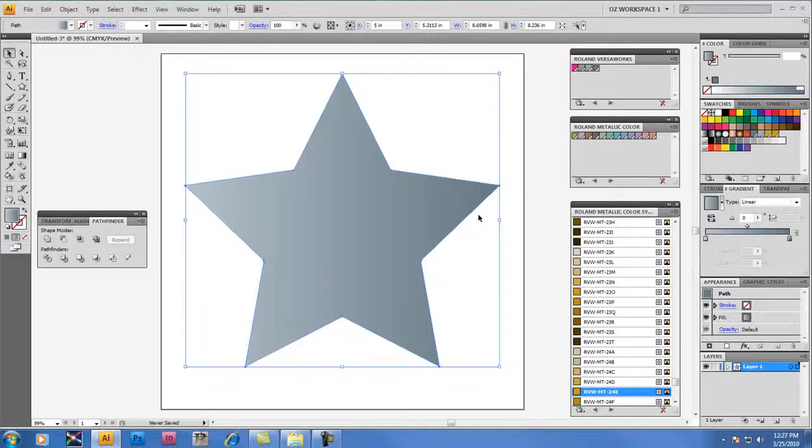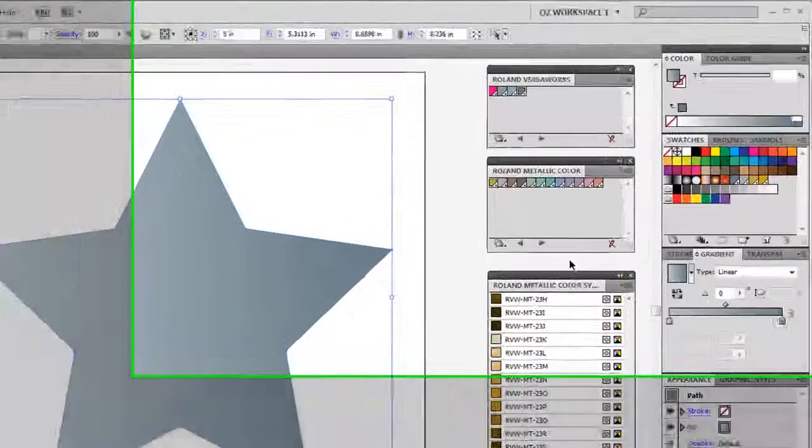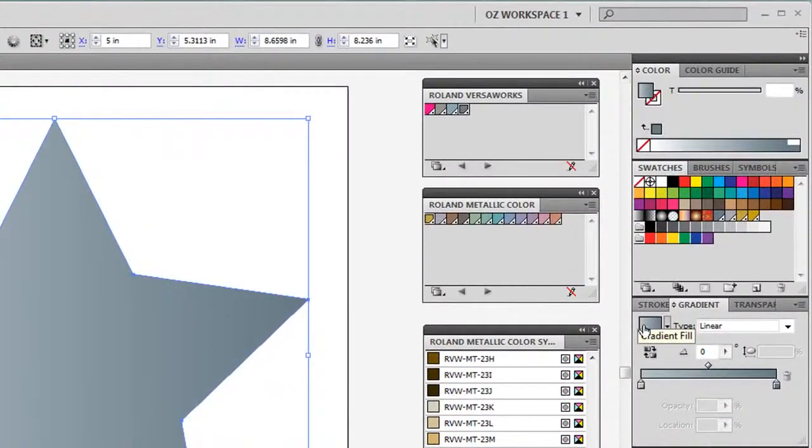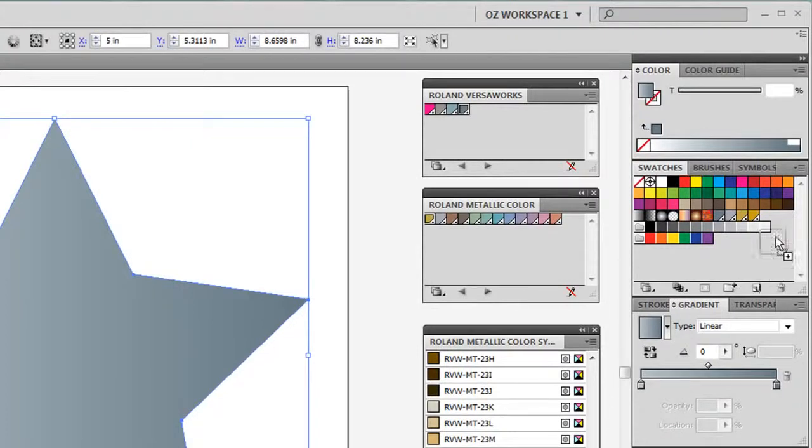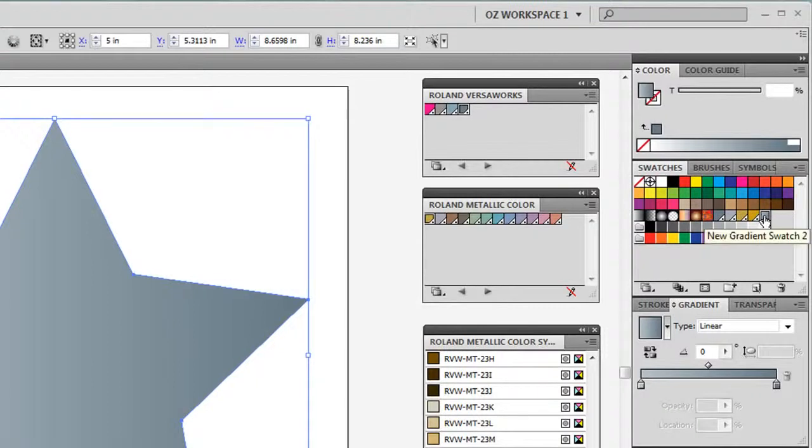What you can do also is now that you've created this gradient, you can just drag it over into your swatches, and it'll be there for this document when you need to go back to it and possibly make changes or use it again.